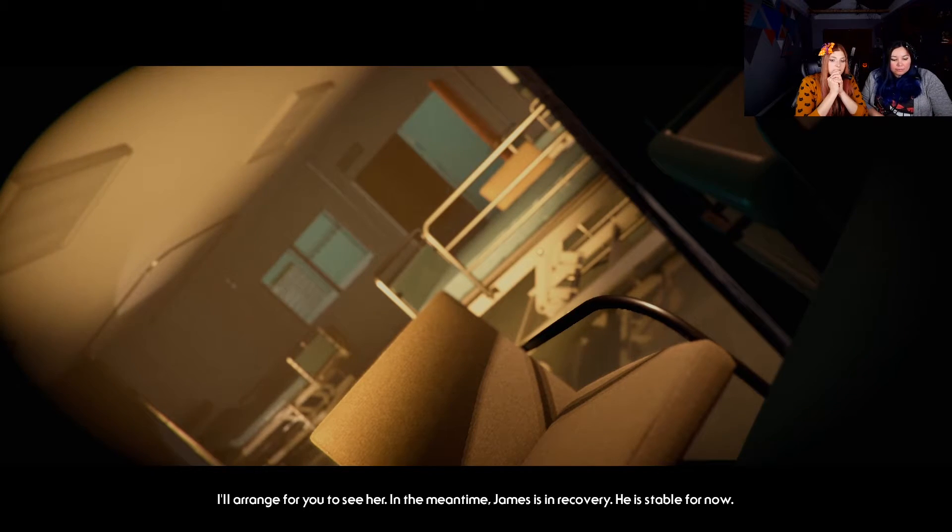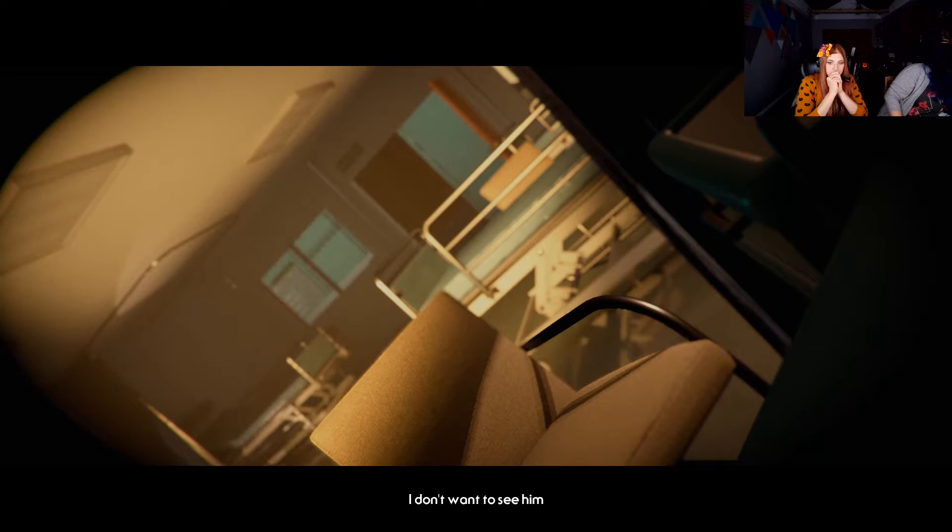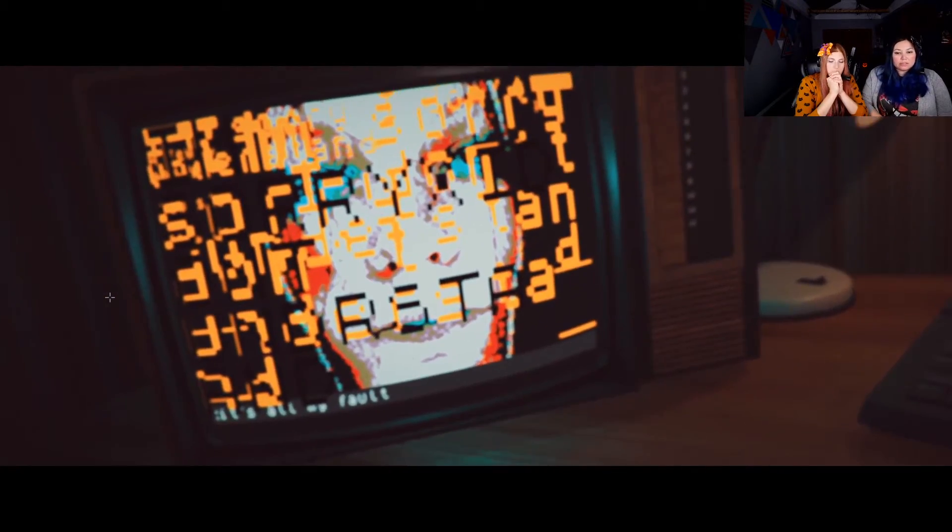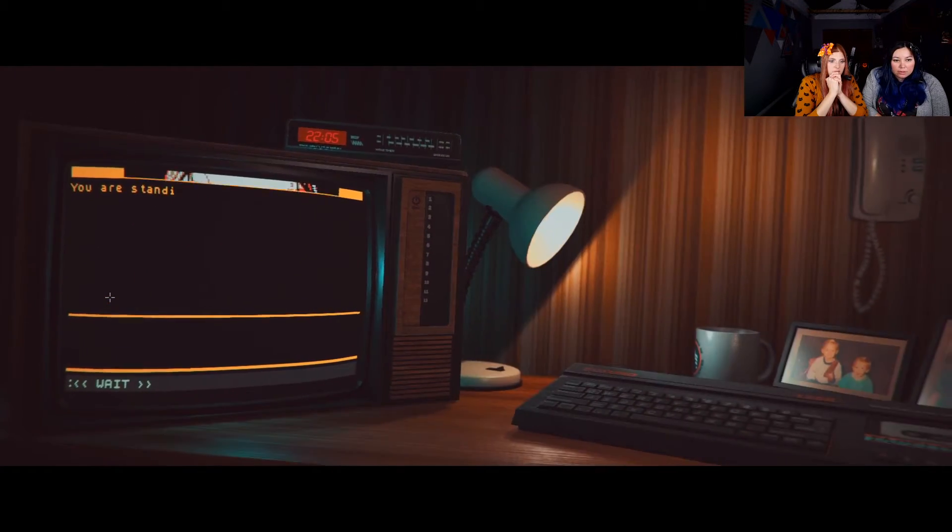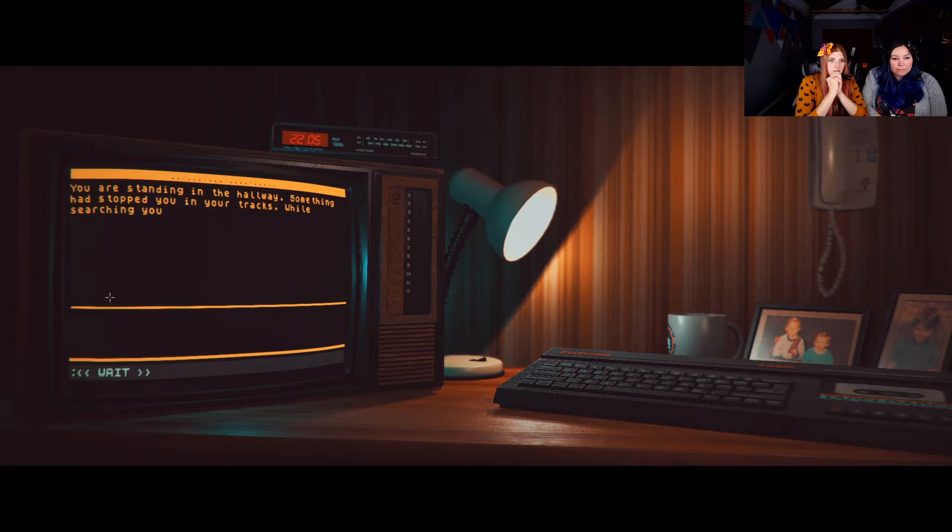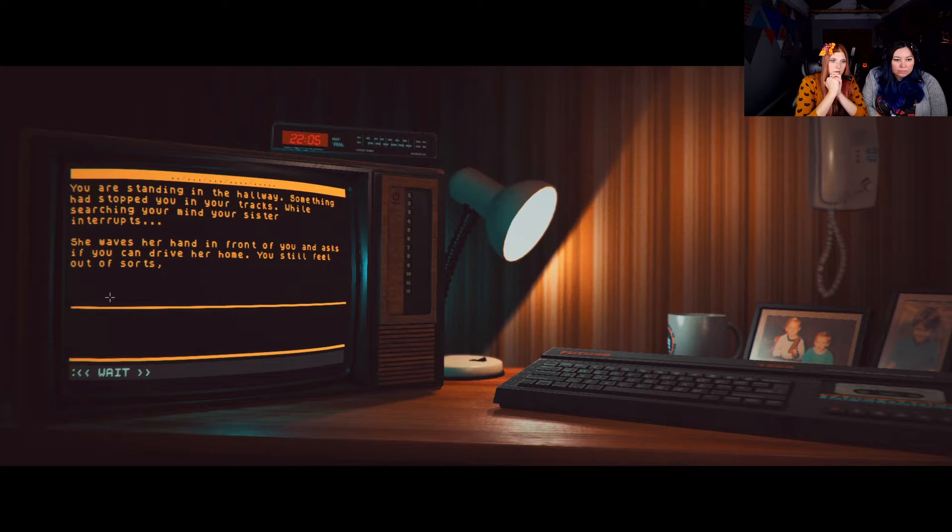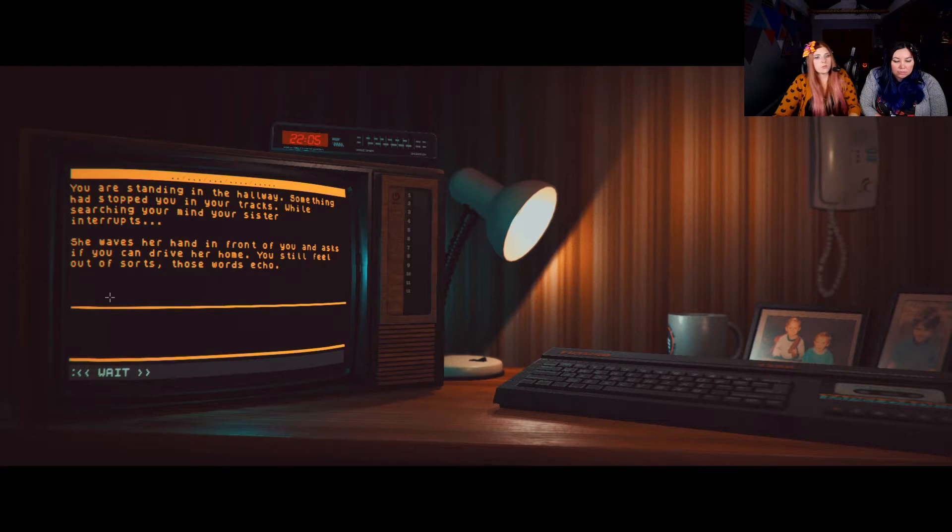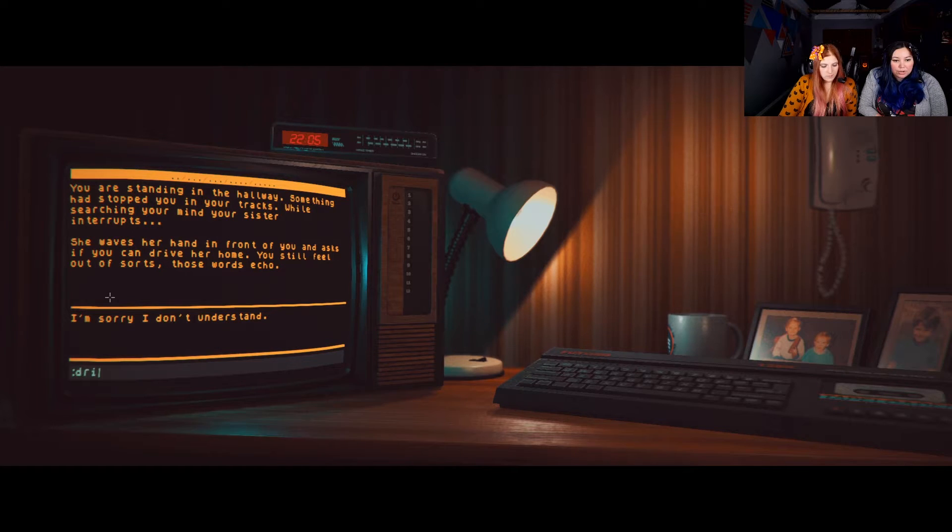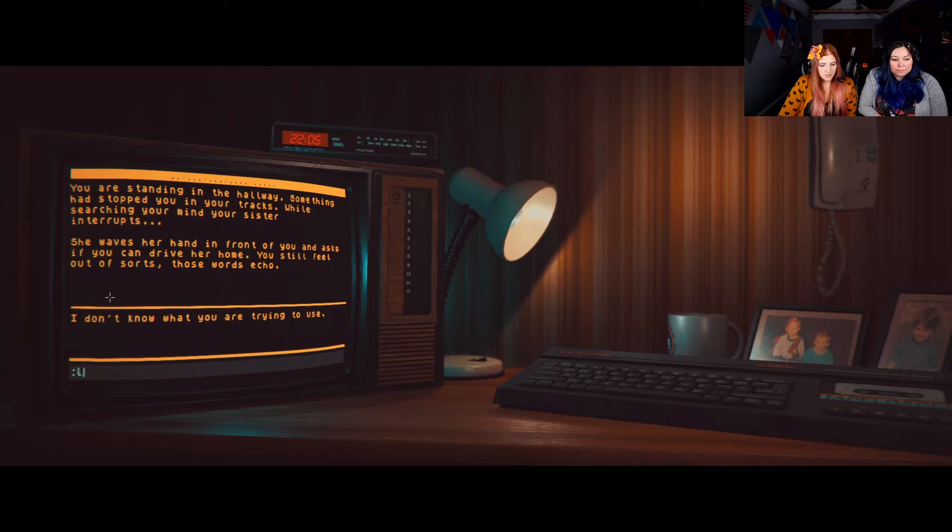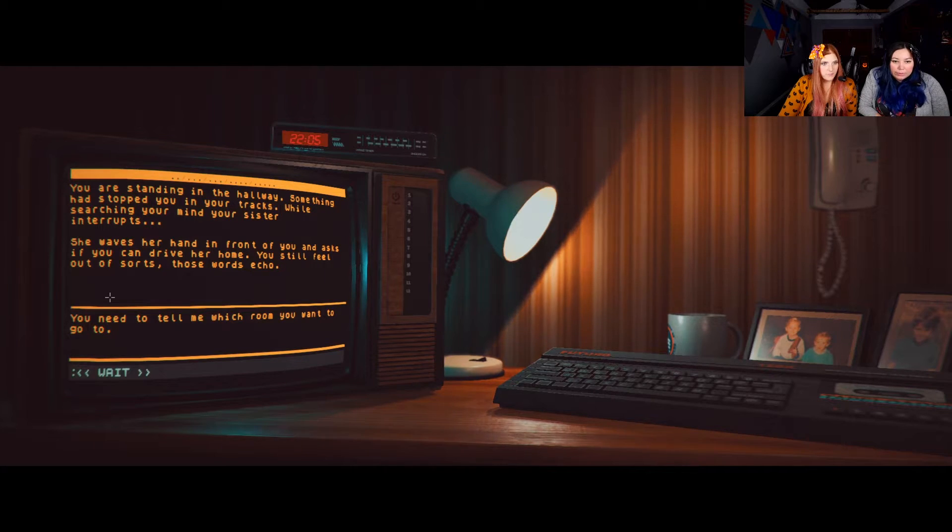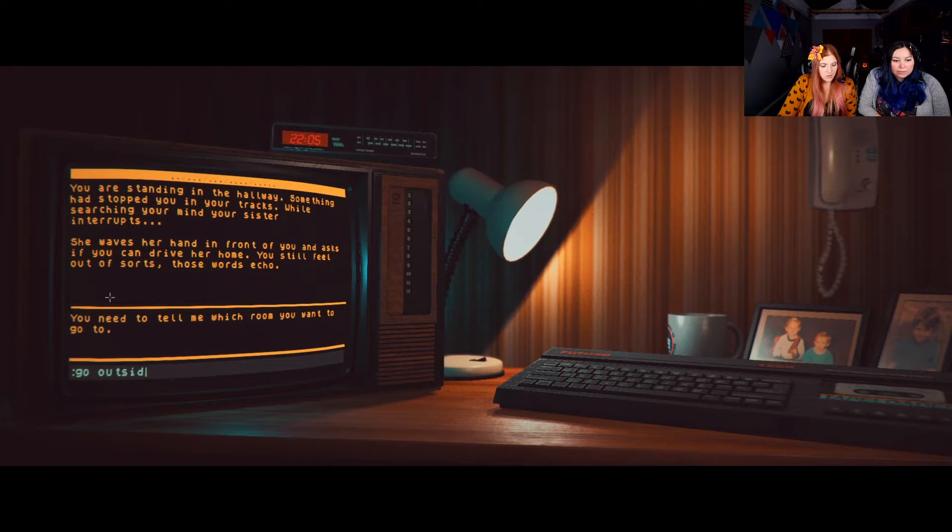We tried our best, Mrs. Aishin. But her injuries were too severe. No, I don't understand. I was just talking to her. I'm afraid Jennifer passed away before we could get to her in surgery. We did the best we could. I am sorry. Of course. She was talking to her cousin. Where is she? Let me see her. Please, Mrs. Aishin, take a seat. I don't want to take a seat. Let me talk to her. Now. She's dead. I don't want to arrange for you to see her. In the meantime, James is in recovery. He's stable for now. I don't want to see him. Wait, she doesn't want to see us? No, because we killed our sister. I mean. We're still your son. You're standing in the hallway. Something has stopped you in your tracks. While searching your mind, your sister interrupts. She waves her hand in front of you and asks if you can drive her home. You still feel out of sorts. Yes. Drive. Drive Jen home. Drive. Leave. Leave. Get out. Leave.